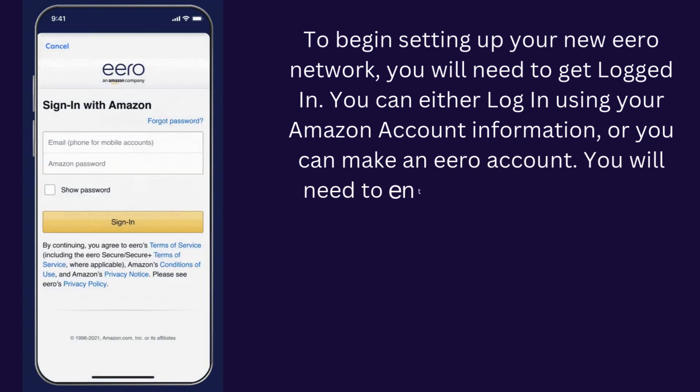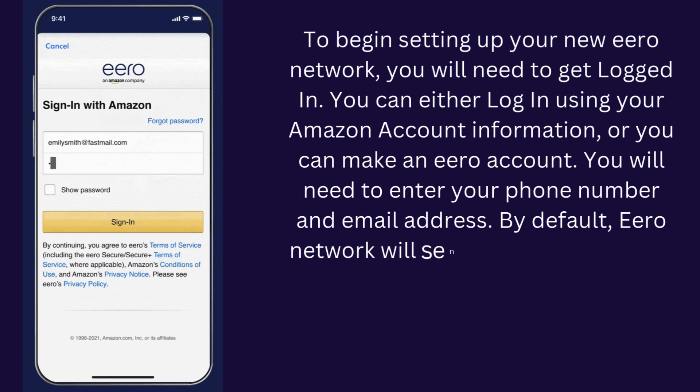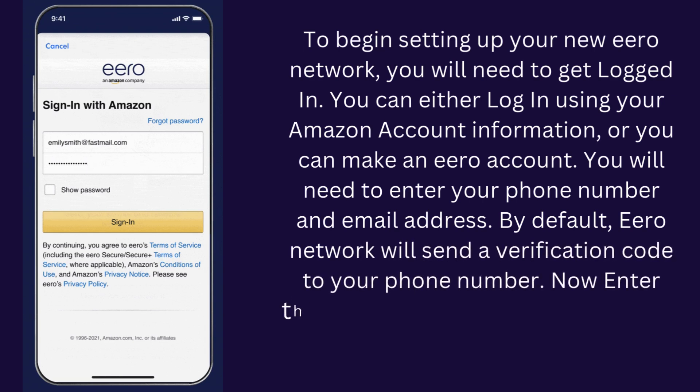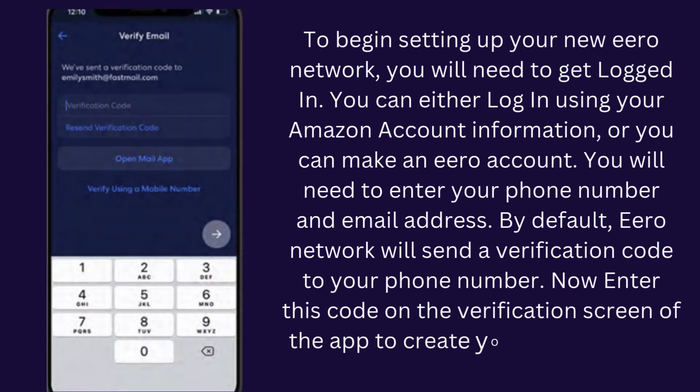You will need to enter your phone number and email address. By default, Eero will send a verification code to your phone number. Enter this code on the verification screen of the app to create your Eero account.